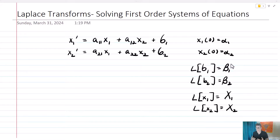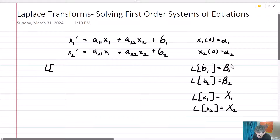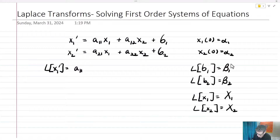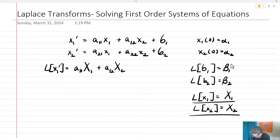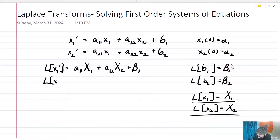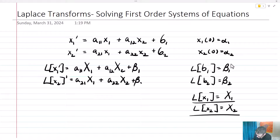What we're going to do first, like anything else we've been doing with Laplace transforms, is we're going to take the Laplace transform of both sides. The Laplace transform of x1 prime is going to equal a11 times big X1 plus a12 times big X2 plus big Beta 1. And the Laplace transform of x2 prime is going to equal a21 big X1 plus a22 big X2 plus big Beta 2.